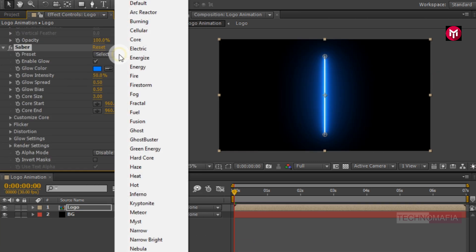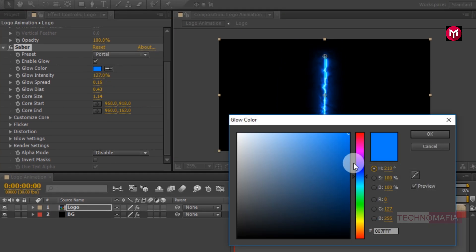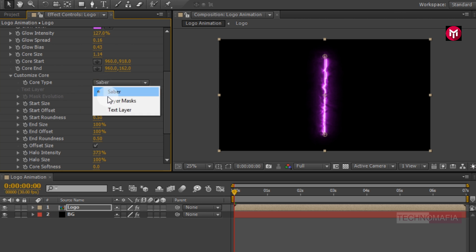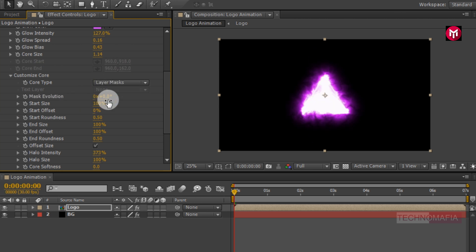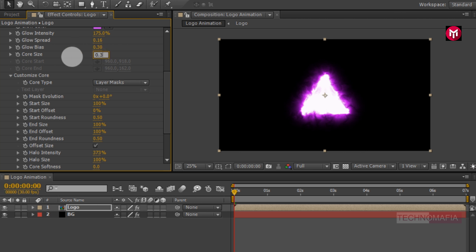Now let's change the preset to Portal. Let's change the glow color — here you can set any color you want. Now go to Customize Core. Change core type to Layer Mask. Now you can see this effect is applied to our logo mask. Now let's change the core intensity to 175%. Change glow bias value to 0.30. Change core size value to 0.30.